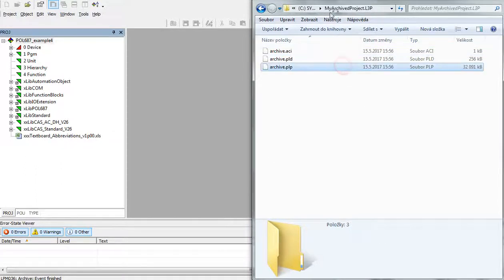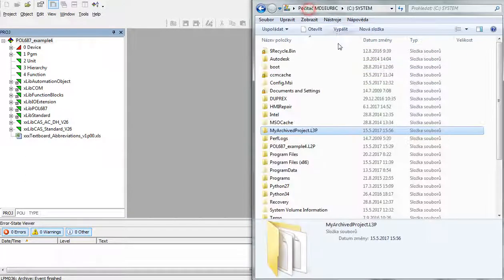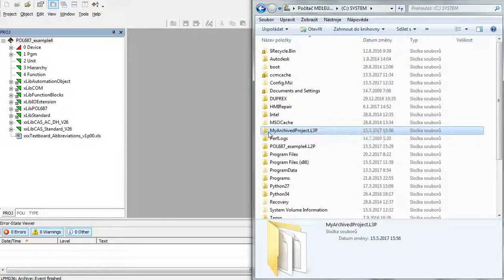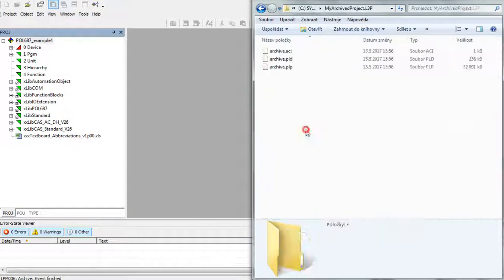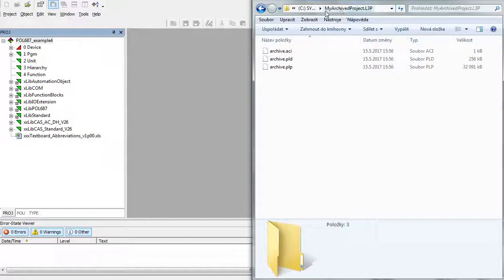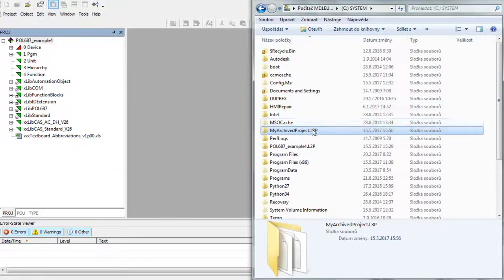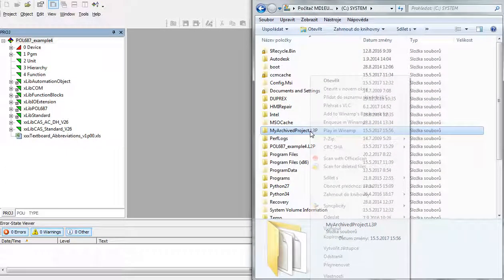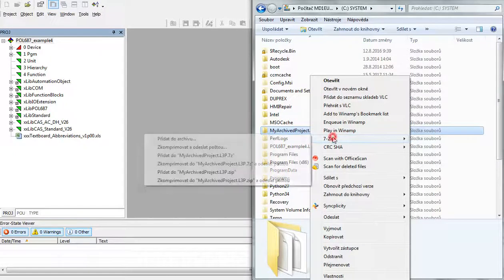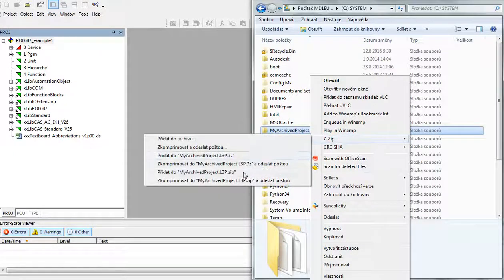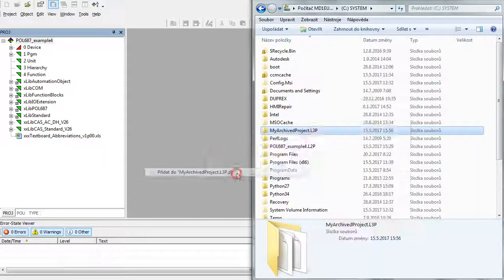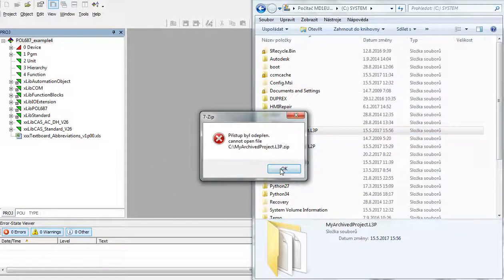Now we have archived the project which consists of those three files. To be able to send it to somebody else I usually zip it.